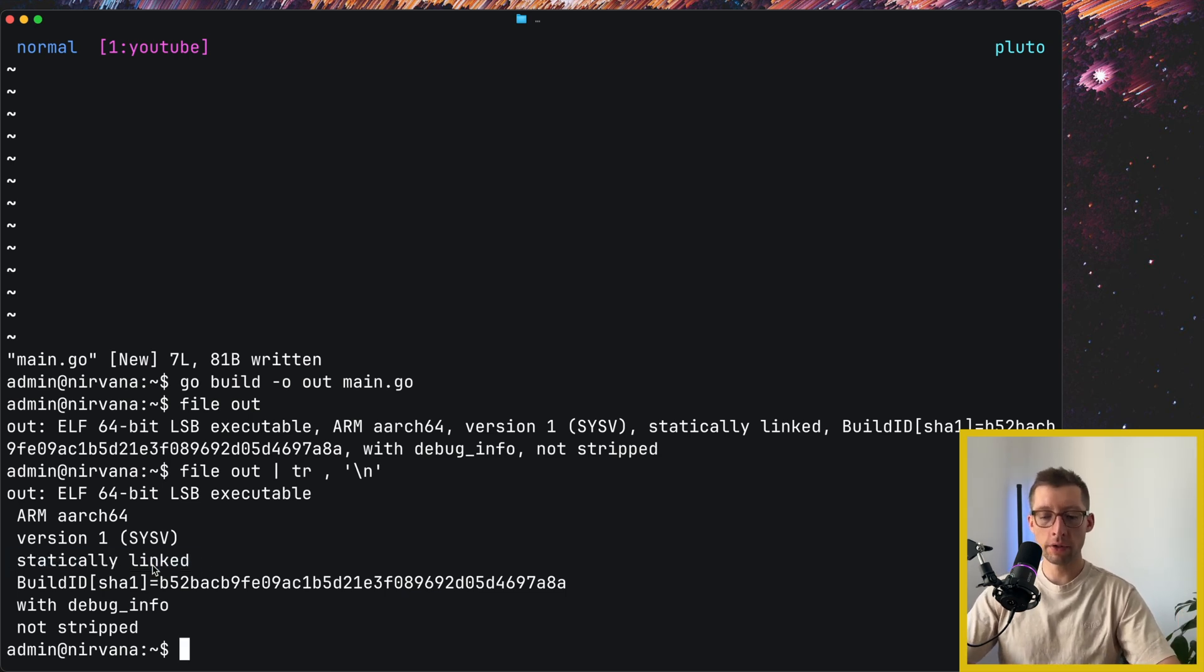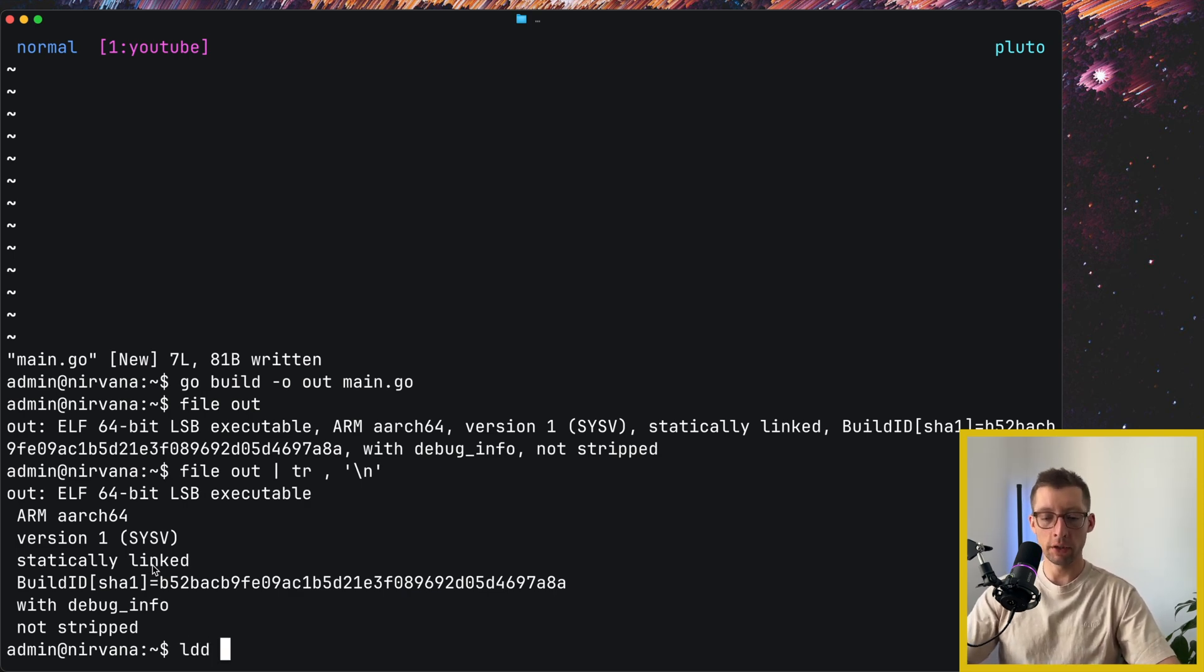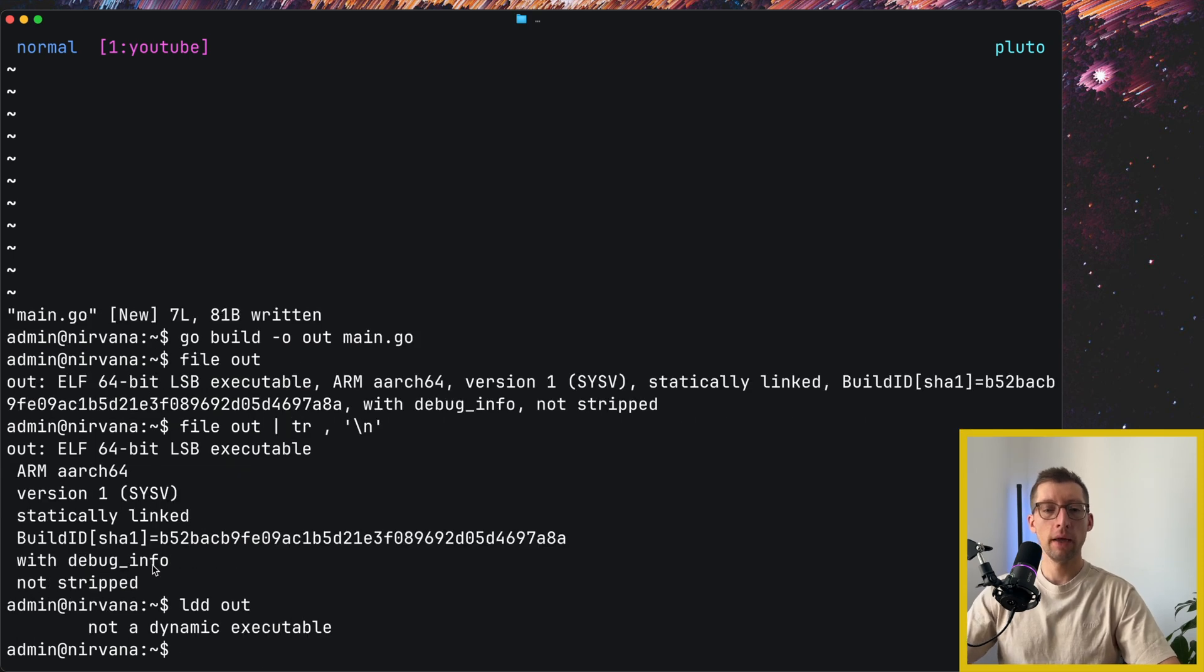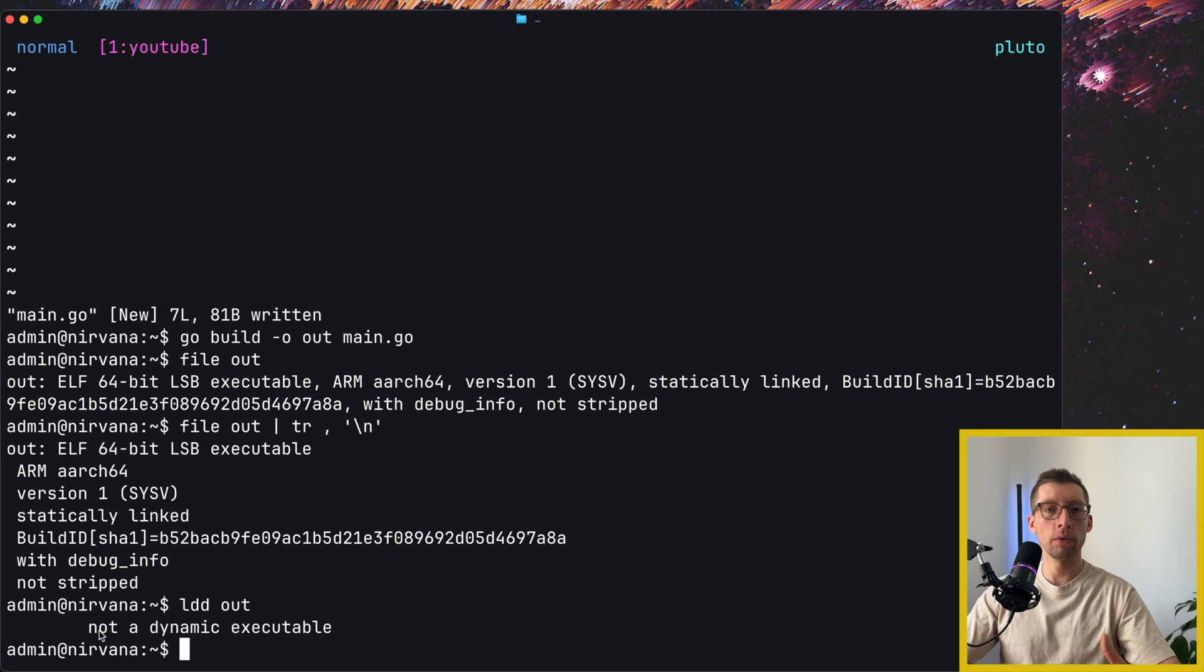And we can also use another program, ldd, to check if it's static link or dynamic link. So again, ldd out, and yeah, doesn't print anything, not a dynamic executable. So basically, no dynamic dependencies.